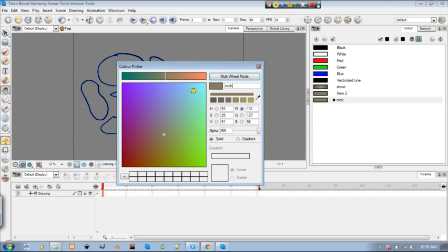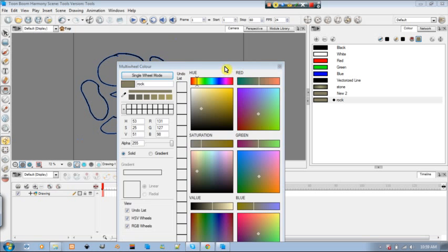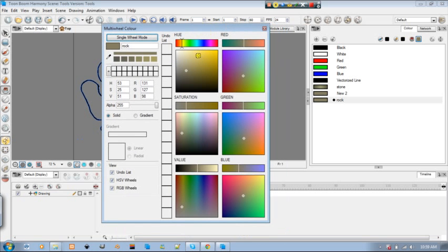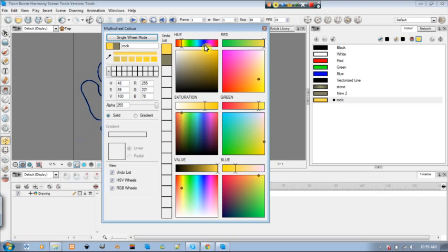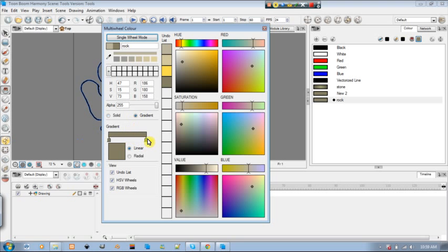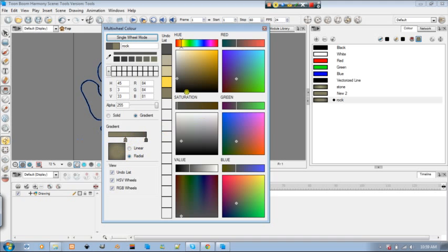I use multi-wheel mode so it's easier for me. Find some nice rocky color. And I'm going to make a gradient. So I click gradient and I choose the other color. So I got these two colors to work with. And I choose radials so it looks like this.